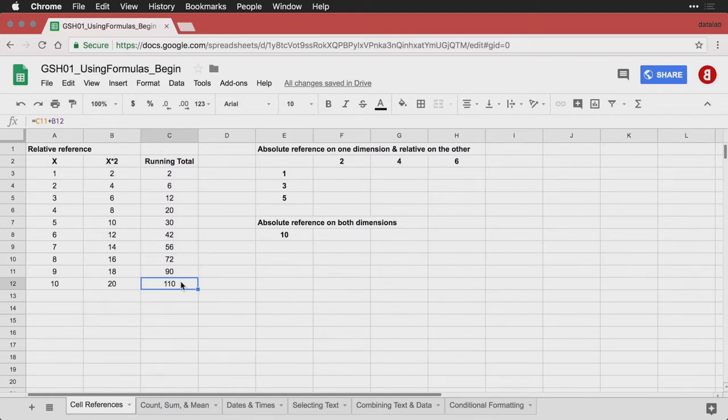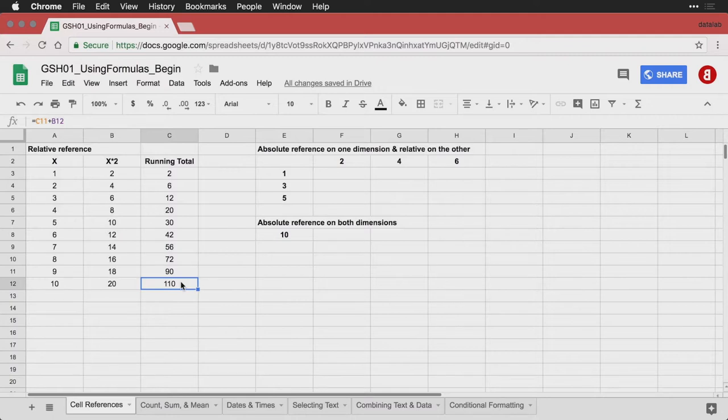On the other hand, sometimes you say don't just go one to the left or one above, but you need to tell it to refer to a specific column or a specific row, even when you're moving things around. That's where you get the idea of an absolute reference.